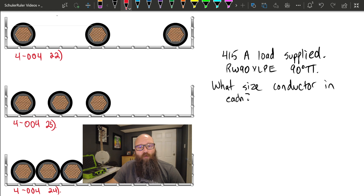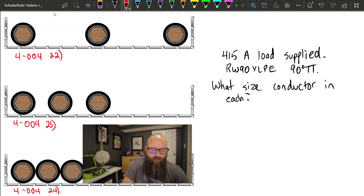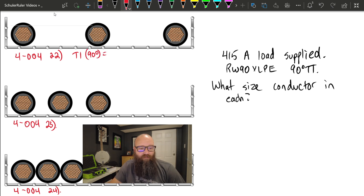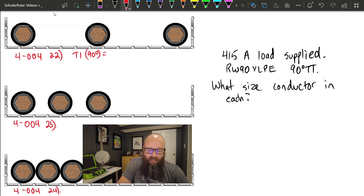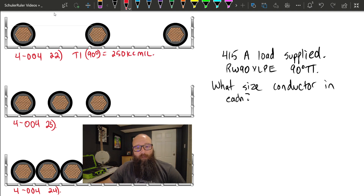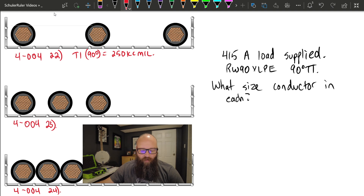Starting with Example 1: we have a 415-amp load. Using 4-004 sub-rule 22, we go straight to Table 1 in the 90-degree column. A 250 KCMIL conductor is sufficient. There are no external circumstances reducing the allowable ampacity, so we are safe to select 250 KCMIL.